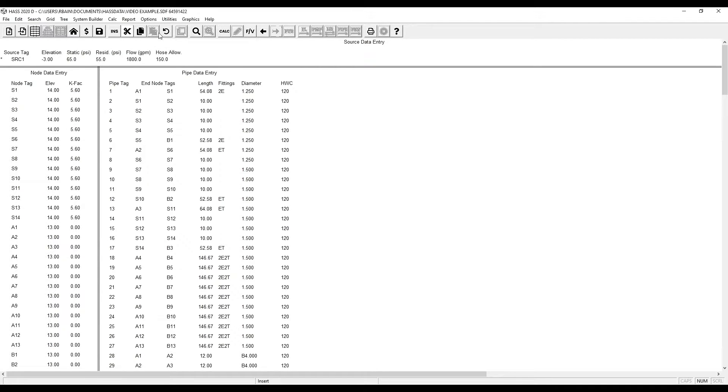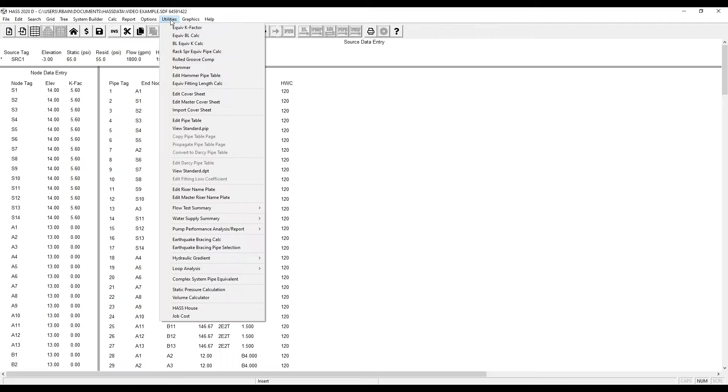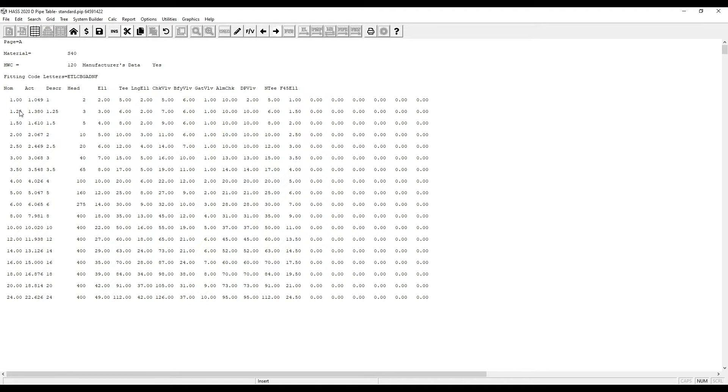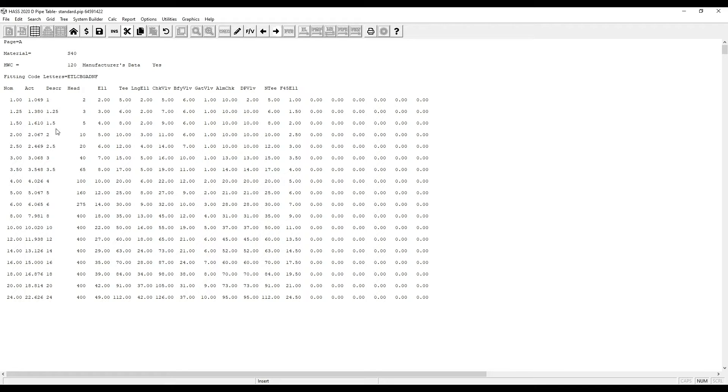If you want to see what is in page A schedule 40, go to utilities, view standard pipes. As you can see, page A material of schedule 40 with a C-factor of 120. The first column shows the nominal pipe size, second column actual, third column the description that's entered into your calculation, fourth column shows how many sprinklers would be on a pipe schedule system, then you have your fittings.